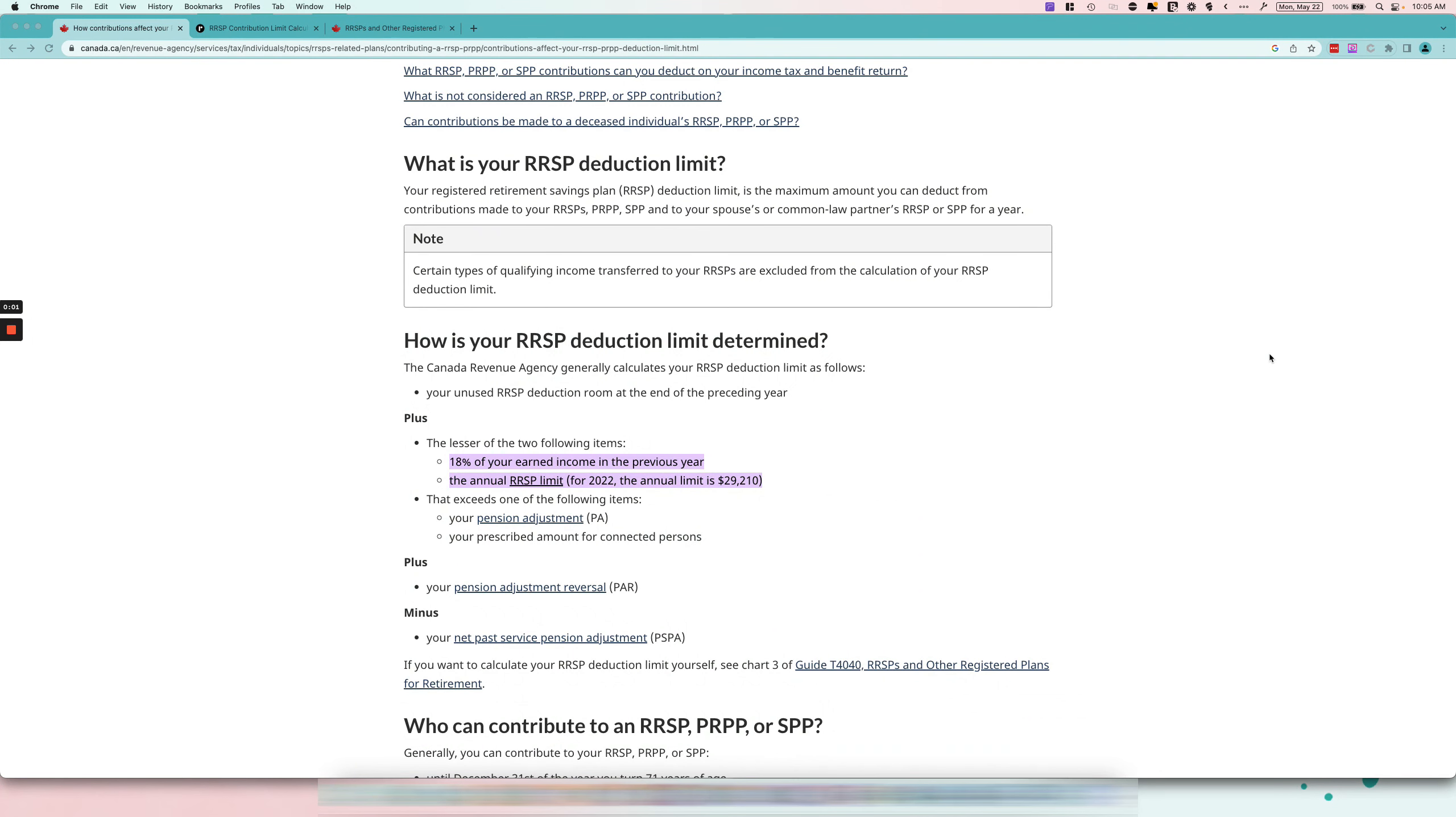Hi guys, it's Ariel here from Fix My Books and today we are going to be talking about how to calculate your RRSP contribution limit.